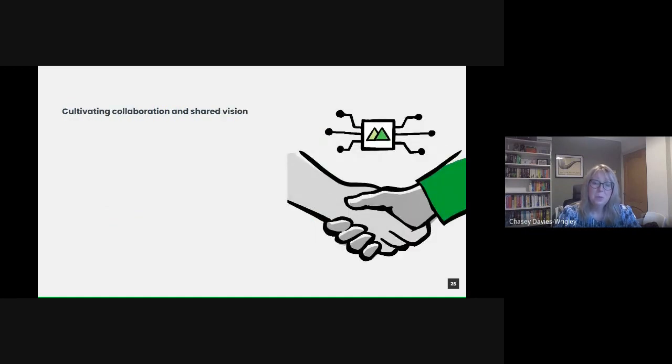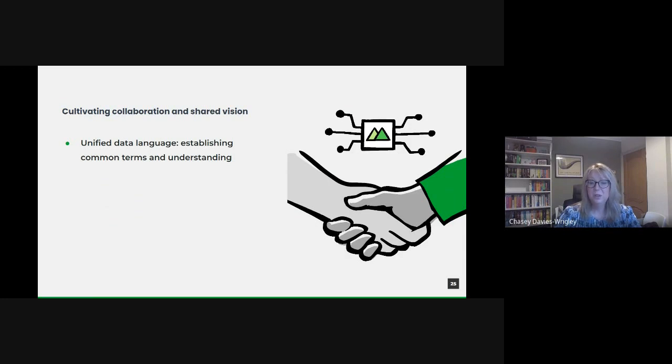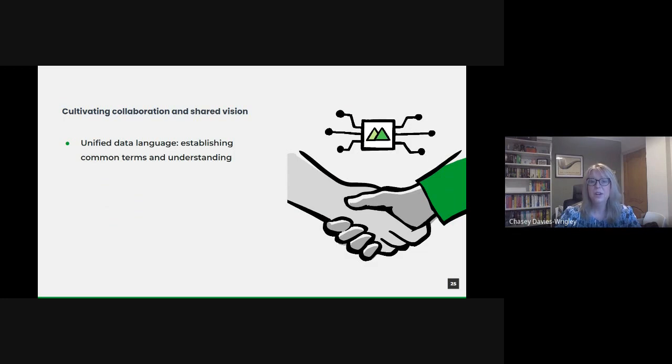In a diverse public sector landscape, it's crucial that we're all speaking the same language when it comes to data. Establishing a unified data lexicon ensures clarity and reduces potential misunderstandings. This could involve creating glossaries, documentation, or even training modules to ensure terms, metrics, and methodologies are consistent across departments.